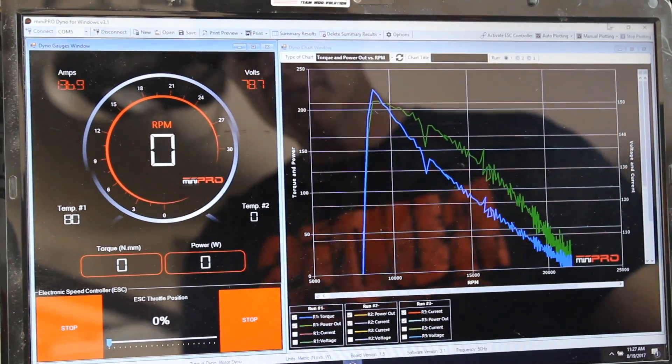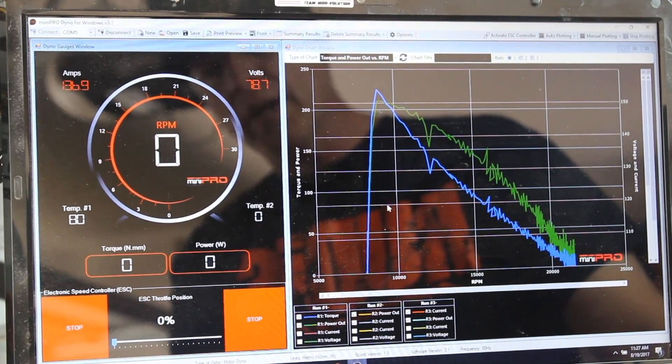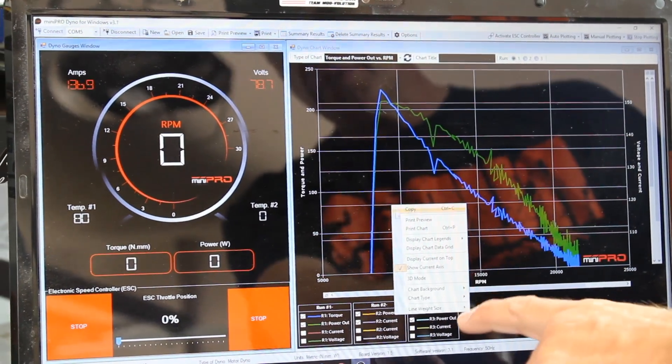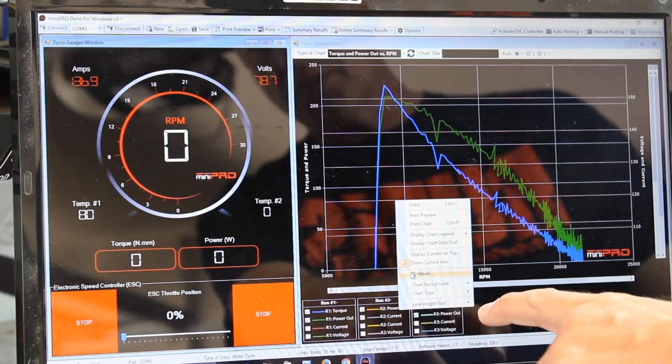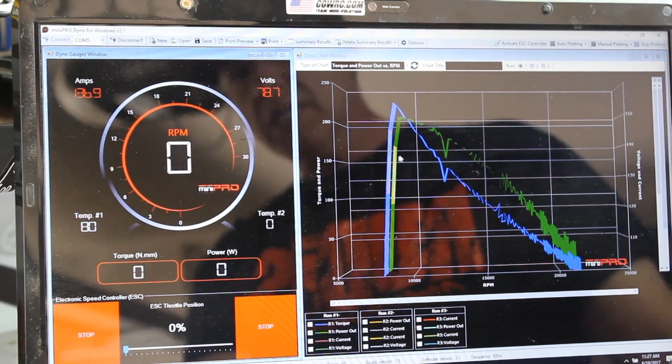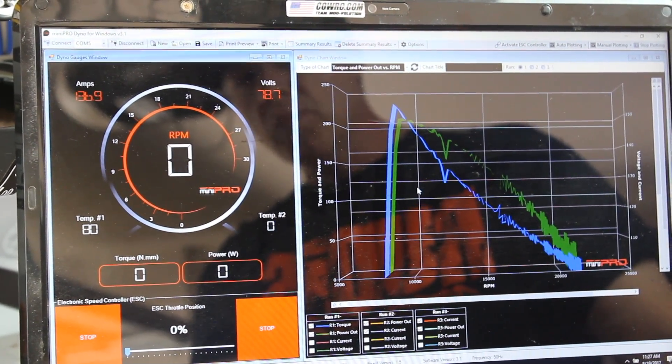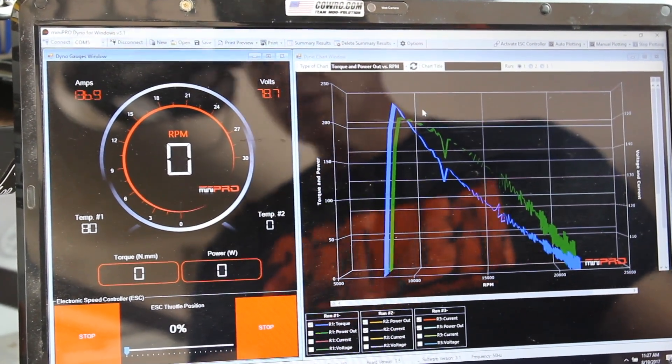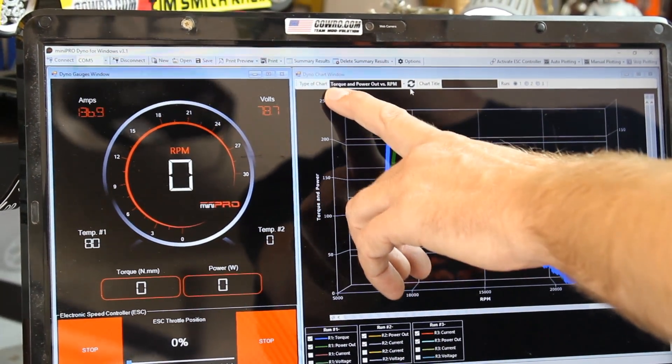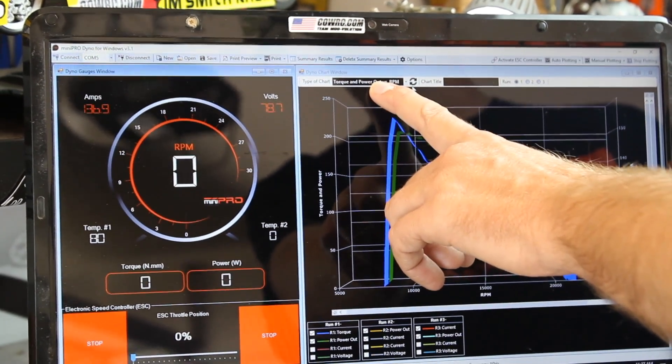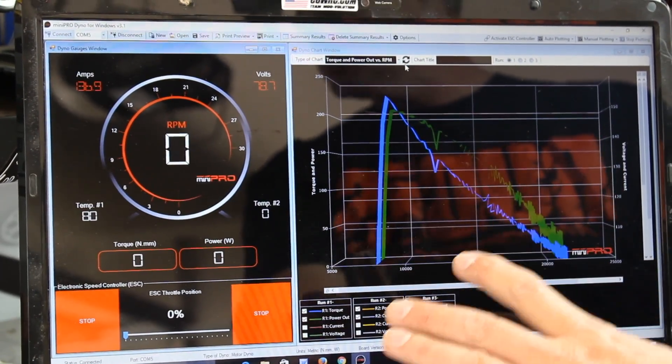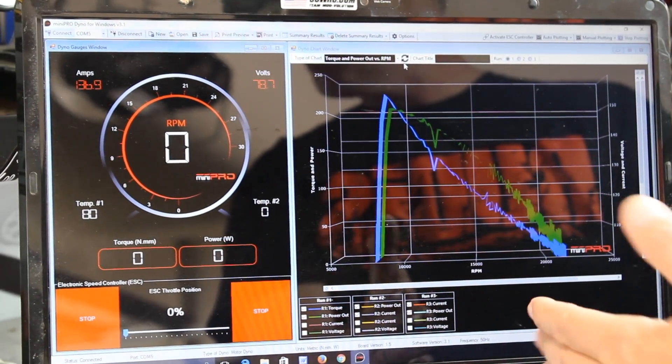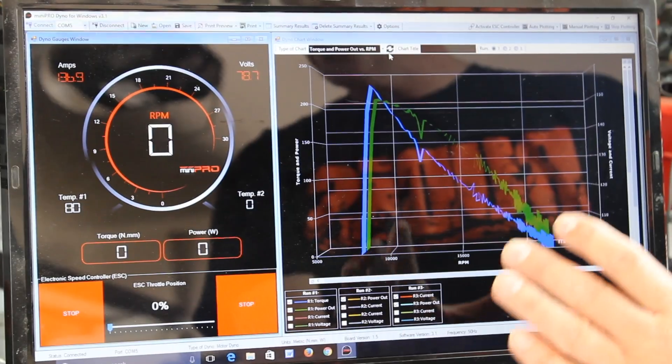Now you can do a few things with this. You can manipulate the screen in a few different ways. I can right click on it and you have several different options. We can go down here and we can go to 3D mode. It gives us a little easier way to look at it. We can also look at some different styles of charts.